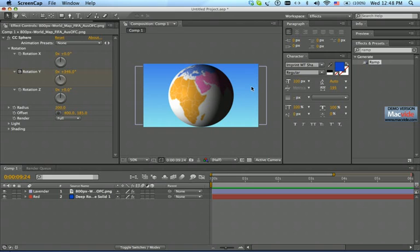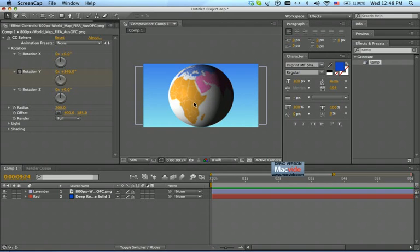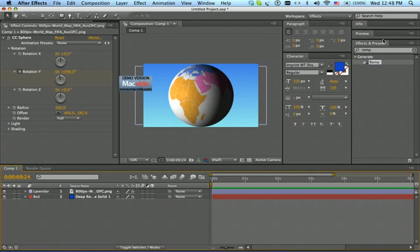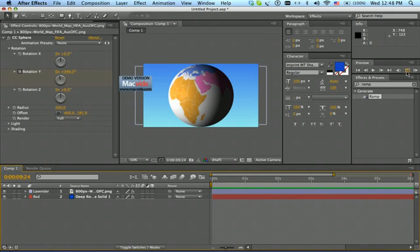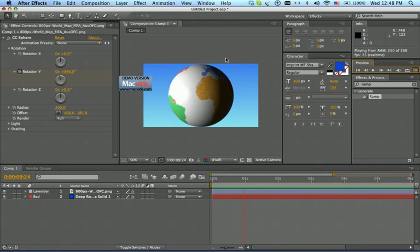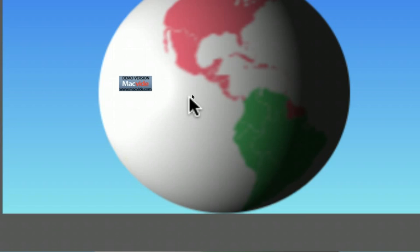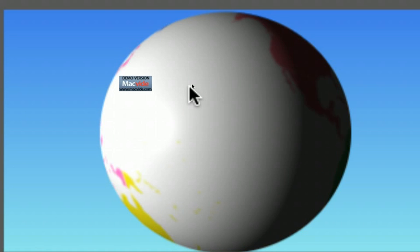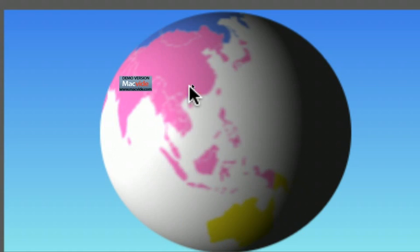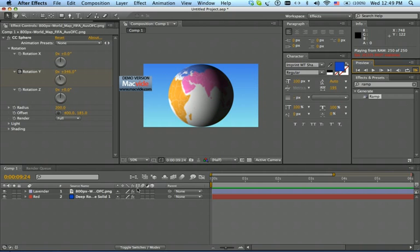Hello everyone, in this tutorial I'm going to show you how to make a world map animated logo. Let me show you the end result — let's go to preview, that's what you're going to see, the end result. Let's get started.